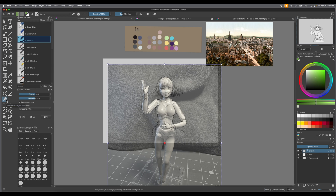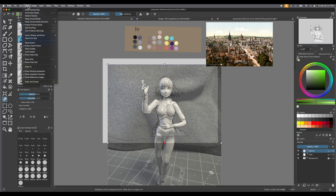Before we begin, we wanted to make sure all of the things were available to you if you're brand new to Krita. The first thing we want to do is make sure your reference images can be seen. Go up to the toolbar at the top, go to View, then all the way down to Show Reference Images, and make sure that little check mark is checked — then you'll be able to see your reference images.